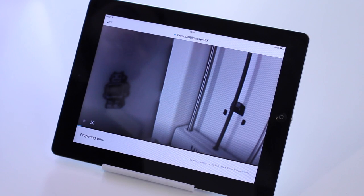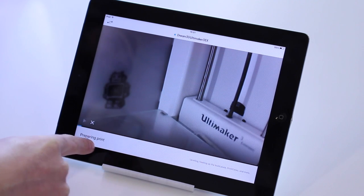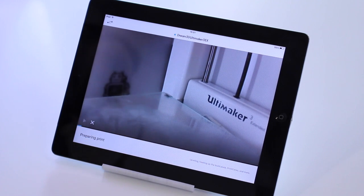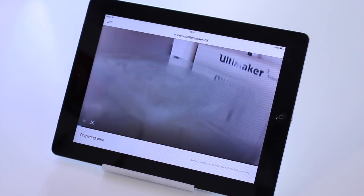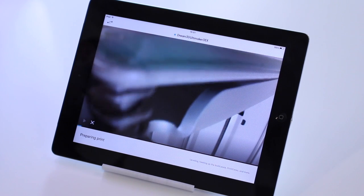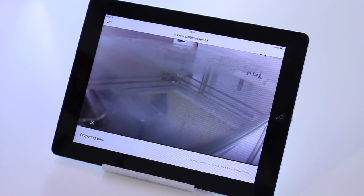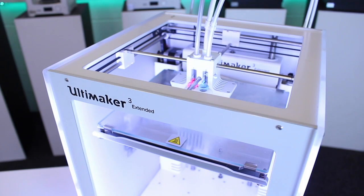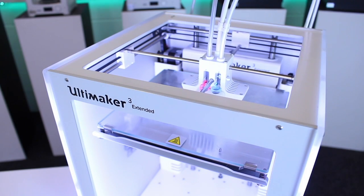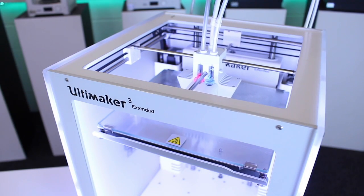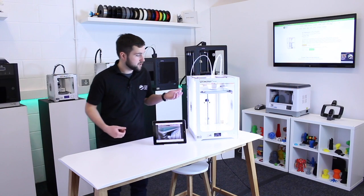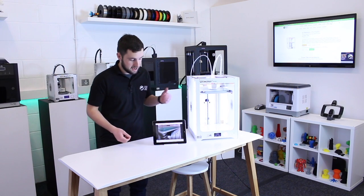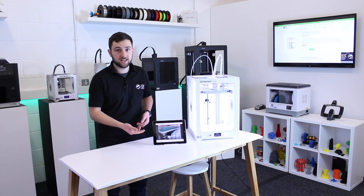It's really nice that you can monitor this all from the camera as well. And it's all in real time. There's no real lag to it at all, which is quite nice. Right, so that's our print well underway. And you can see we've got a constant live feed here.